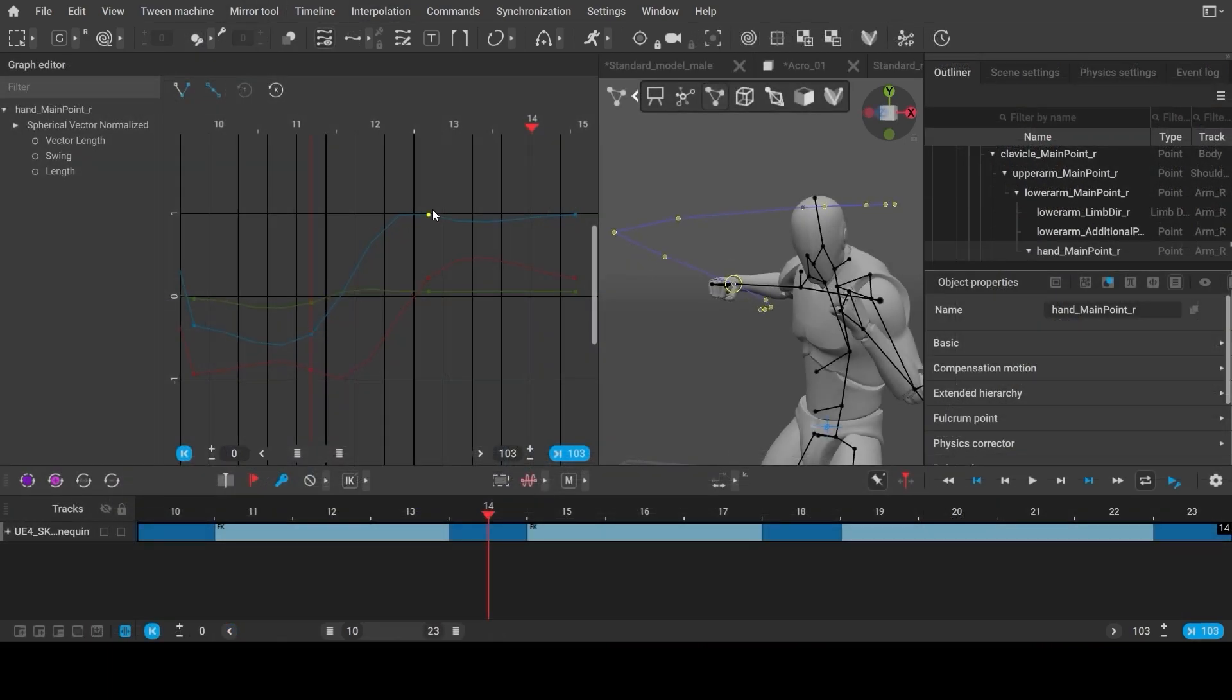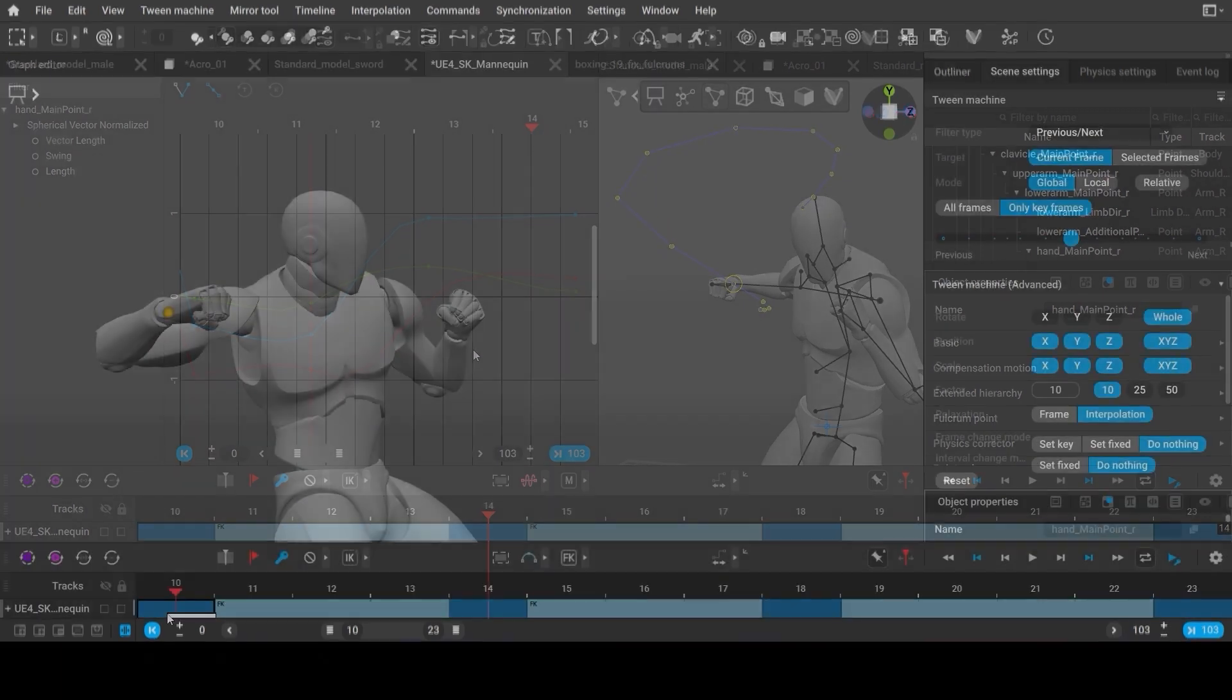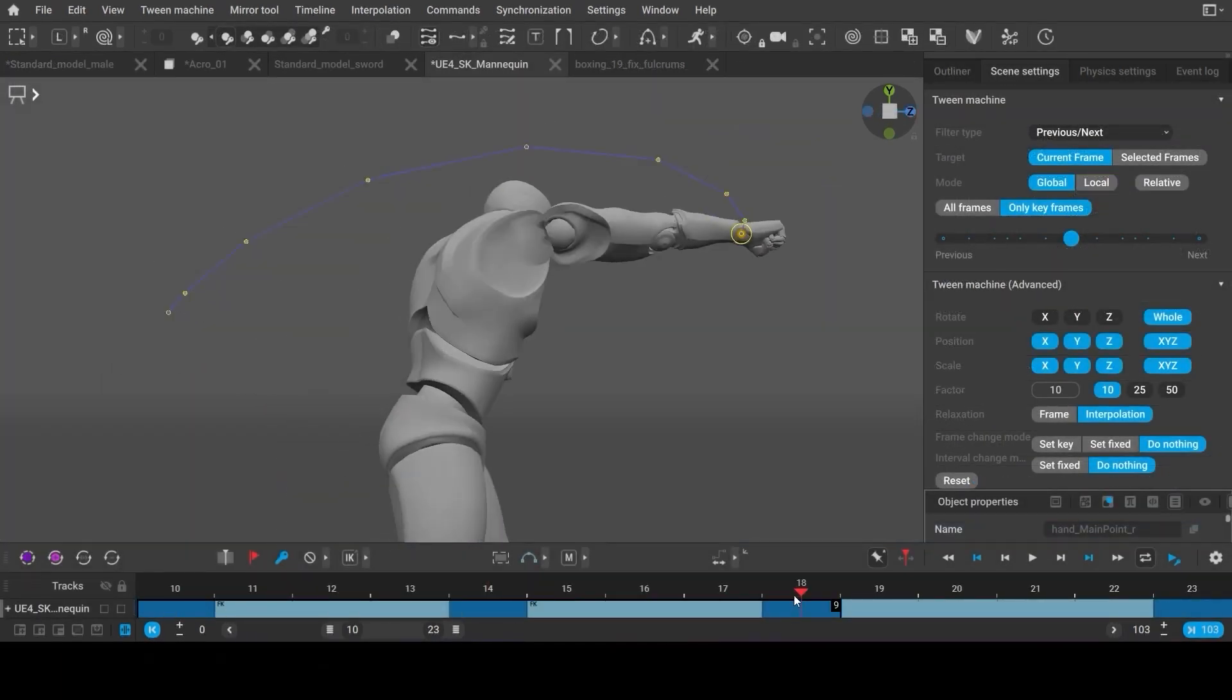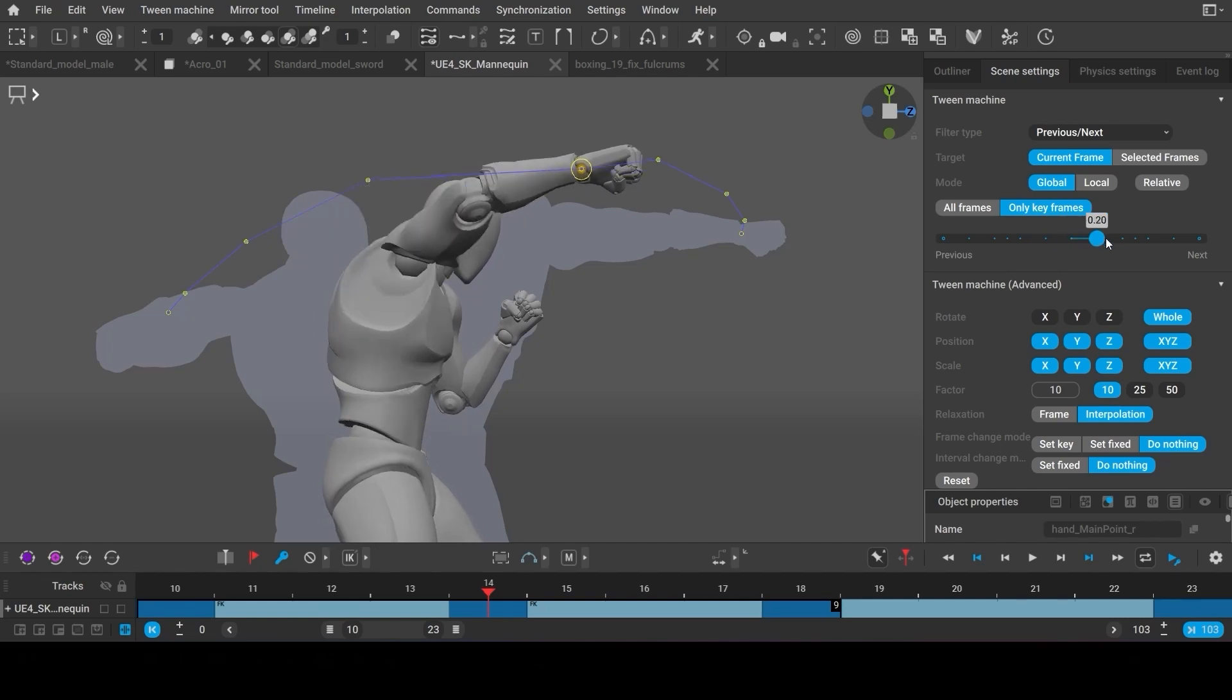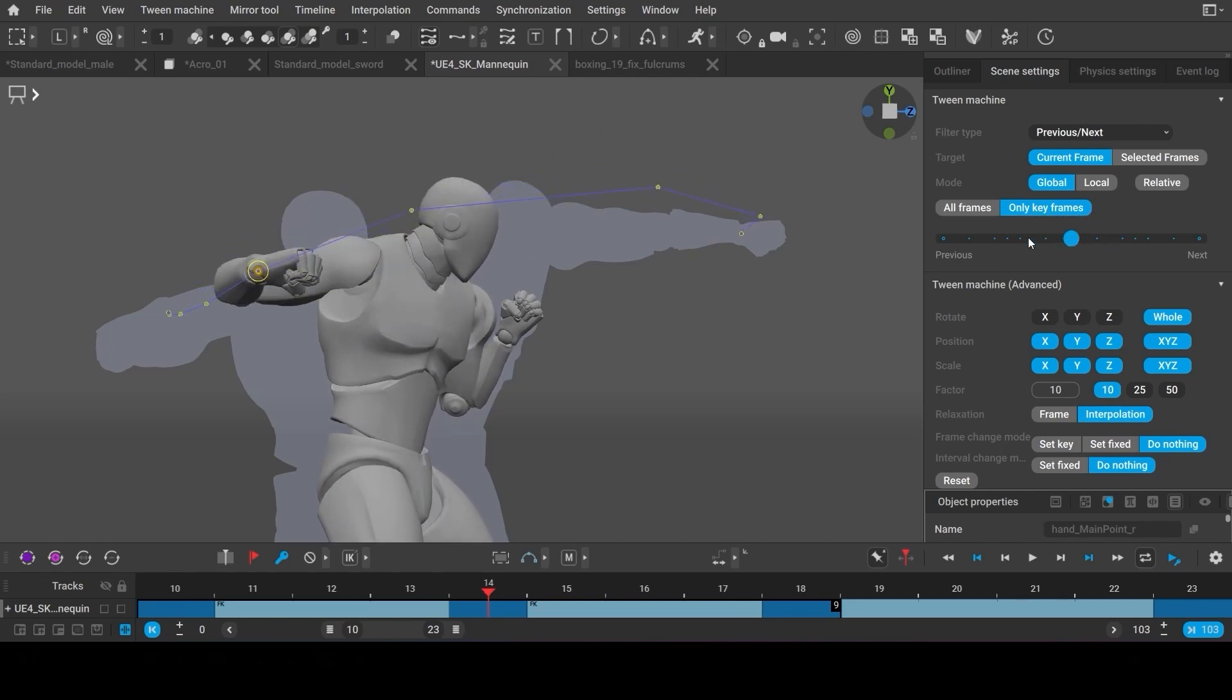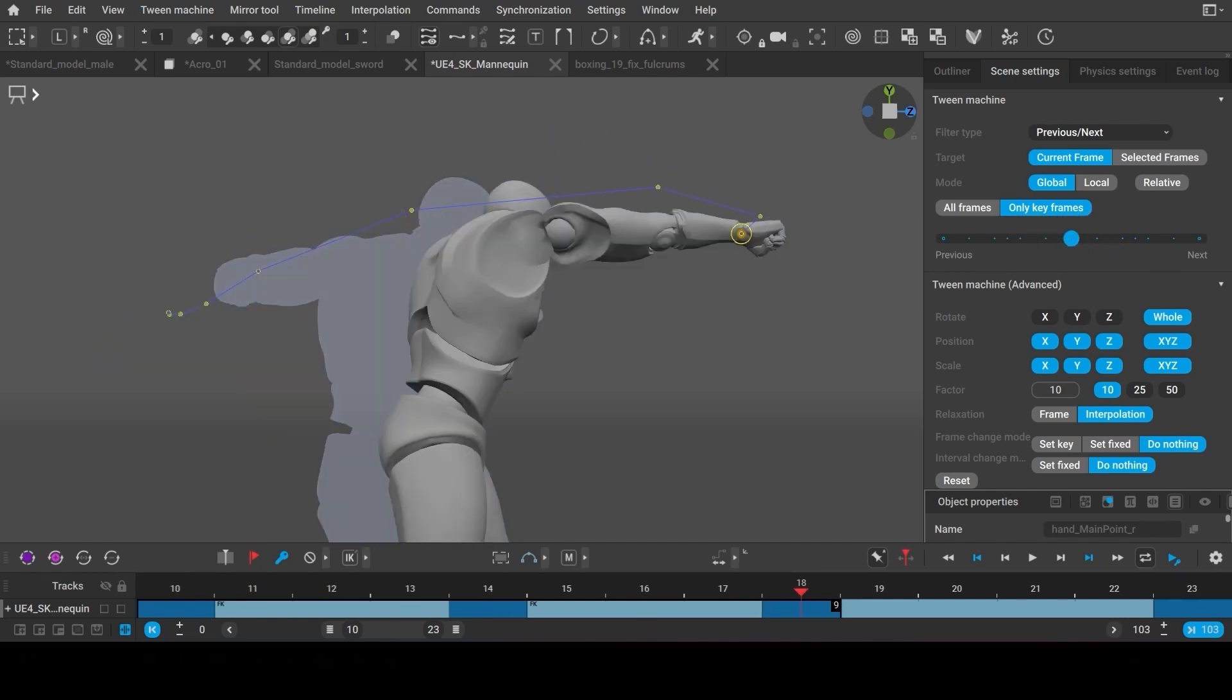And of course, you can use the graph editor just as well. Tween machine is a powerful tool which allows you to quickly tweak the neighboring frames.